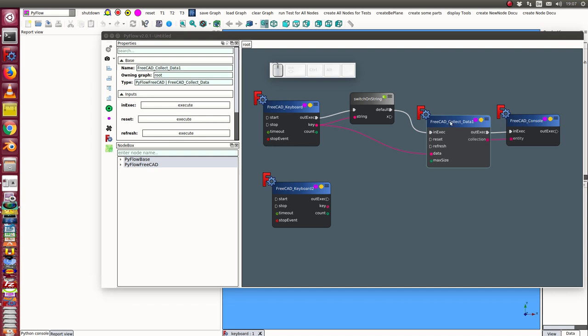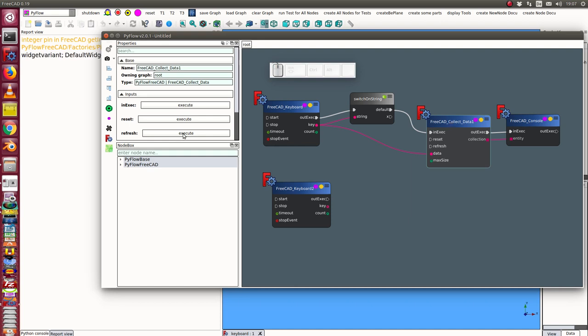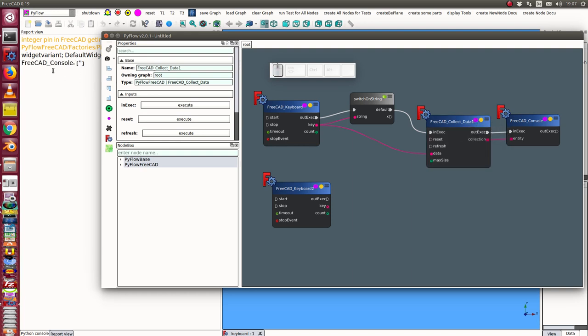So let's see here first I go to collect data and the first step I execute it. Oh I have to press it here. I execute it and I see that at the moment there is nothing in the buffer and now we can start here the keyboard.